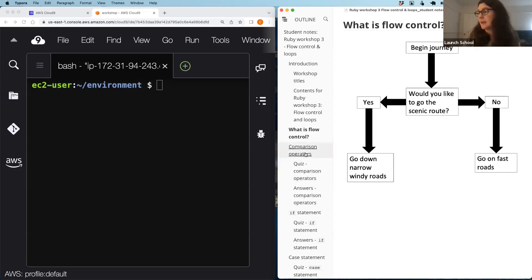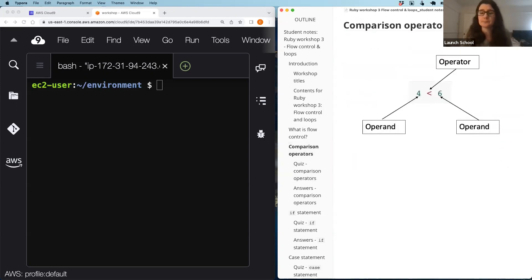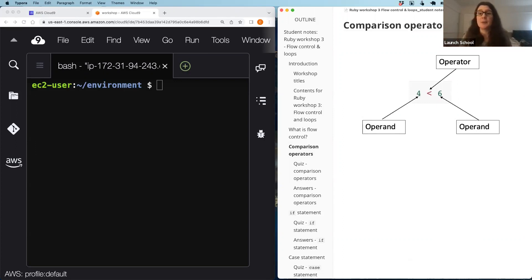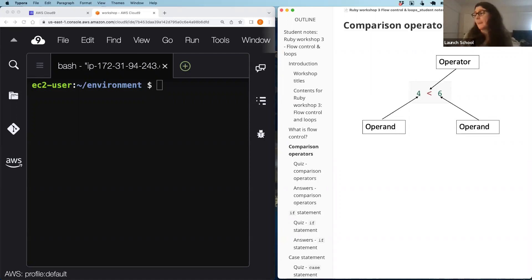Before we use comparison operators in if statements, let's look at some terminology. The operands are the things being compared — for example, the four and the six. The operator is the type of comparison being undertaken. Comparison operators always return a boolean value — either true or false. For example, because four is less than six, that expression would return true.